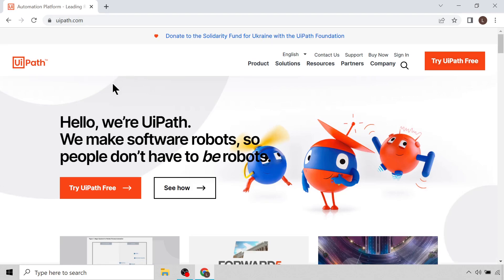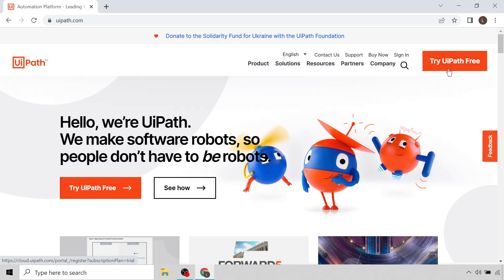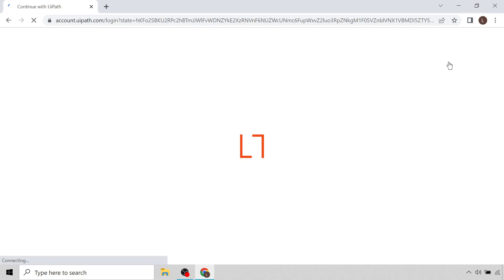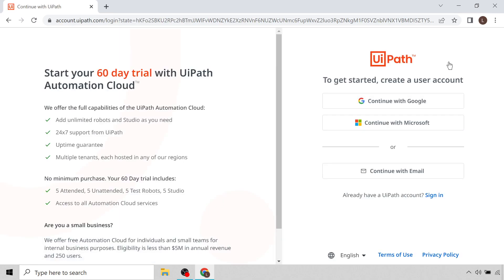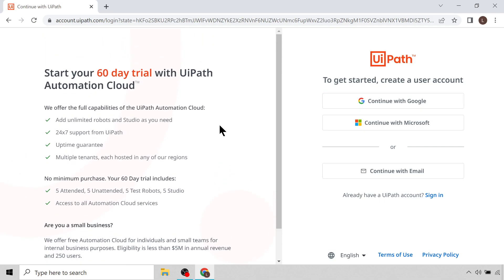Now you'll see here we have two buttons. We can either click this Try UiPath Free or the one at the top, so you can just click any of those and that'll take us to this page where we can register for a new user account.